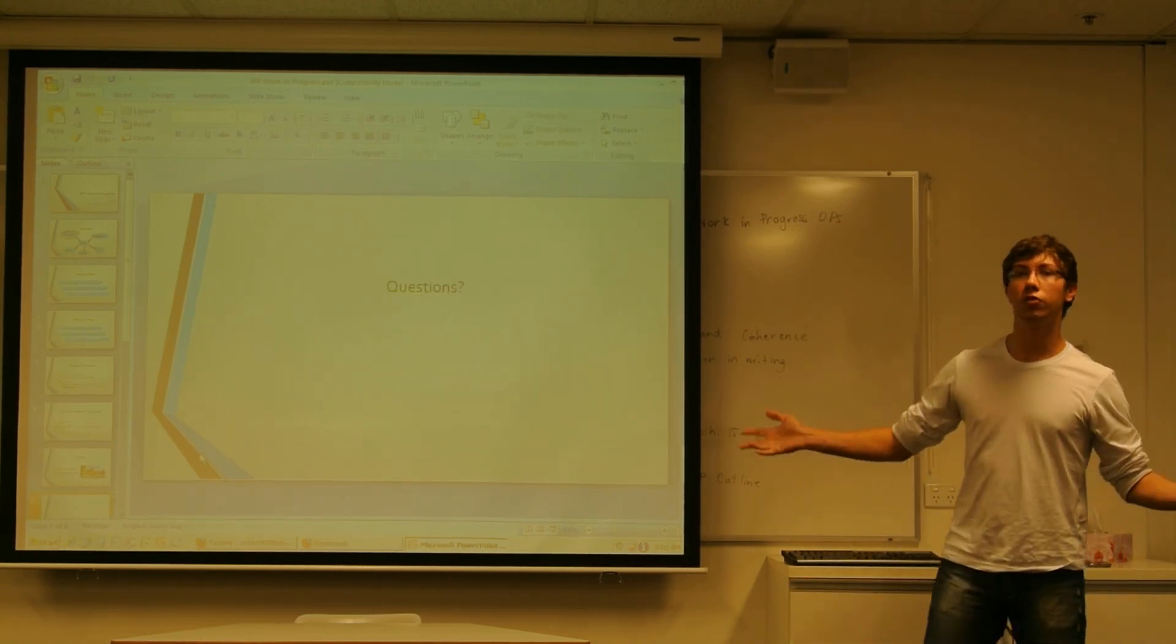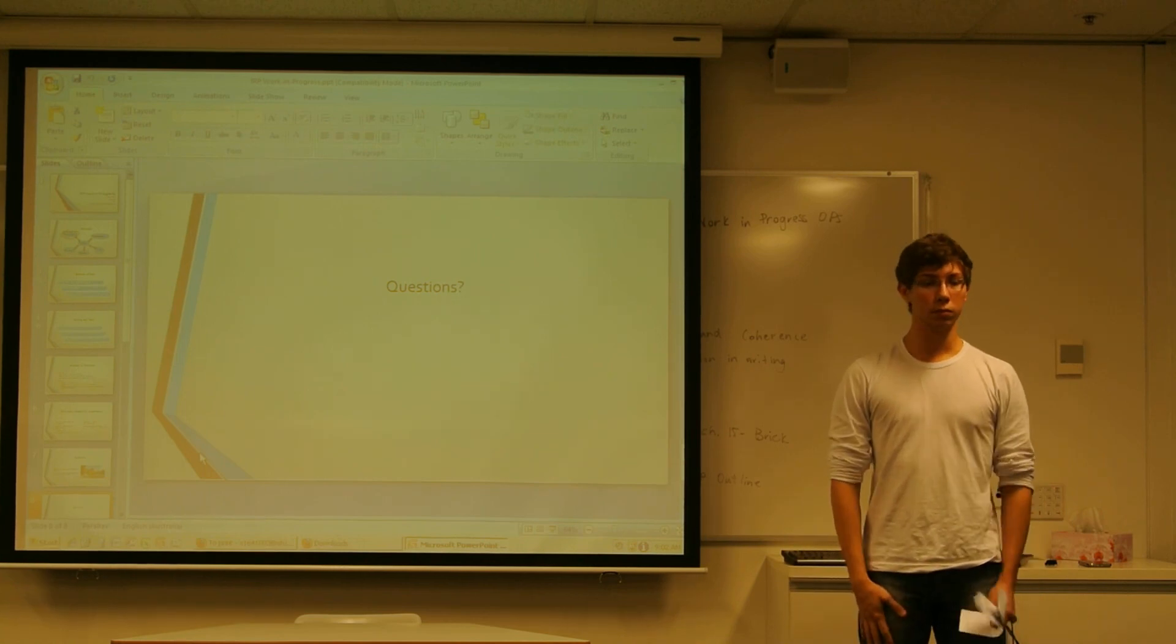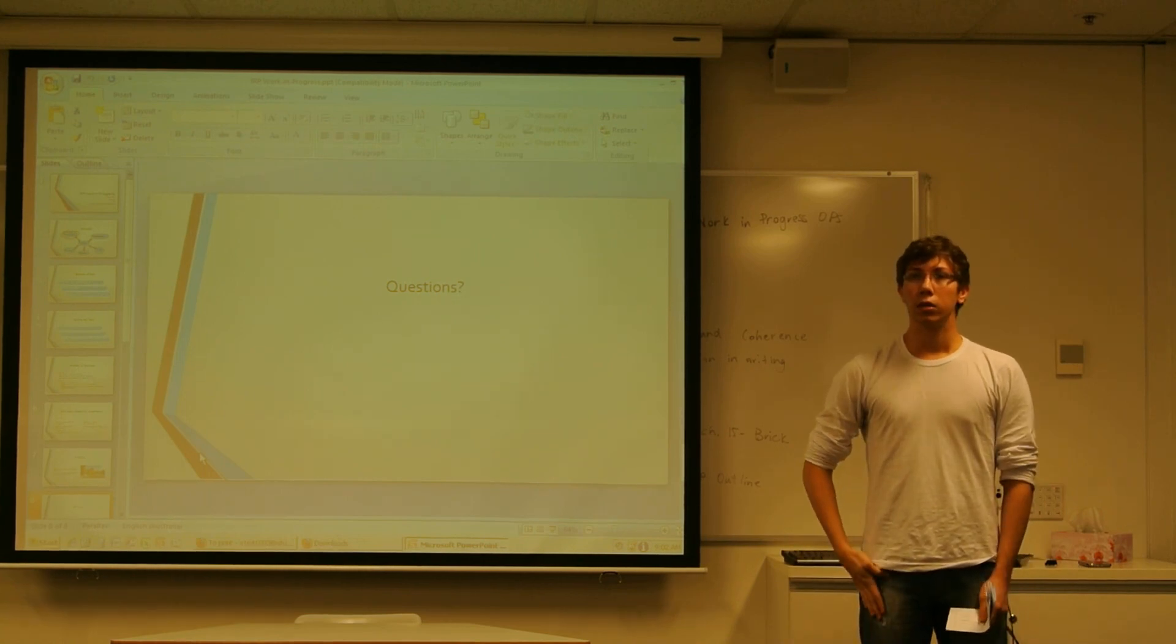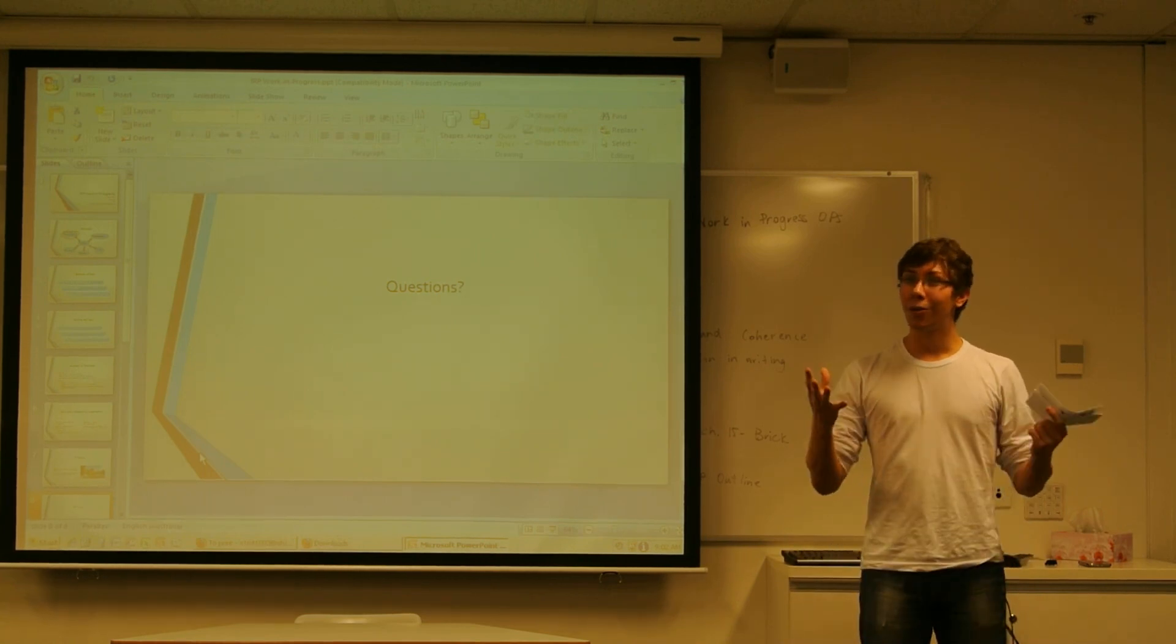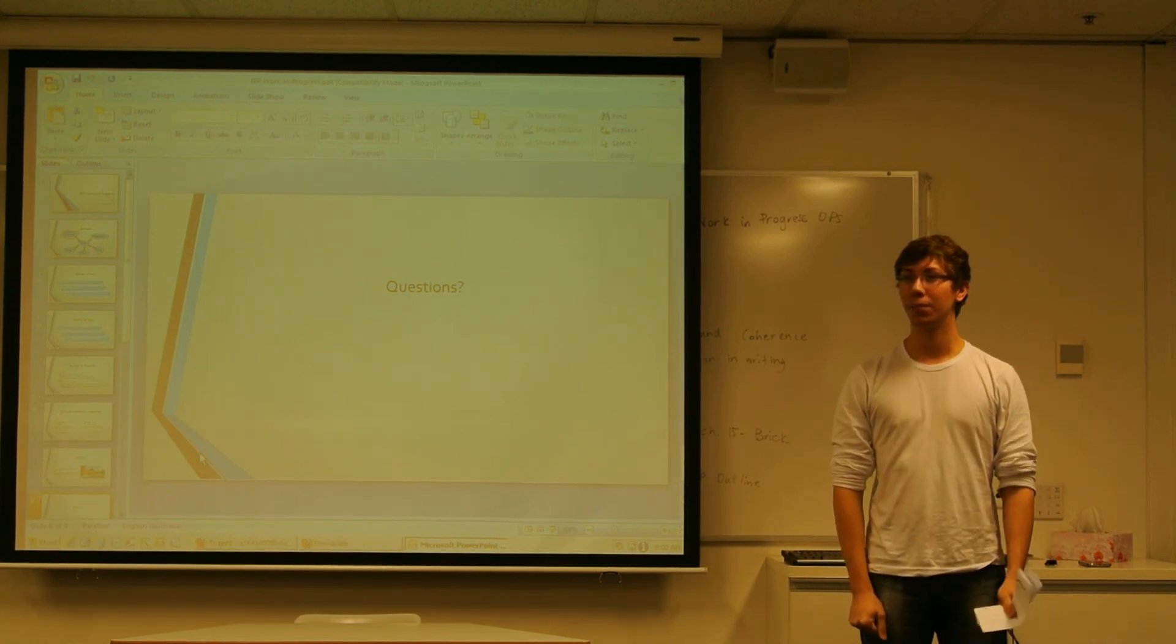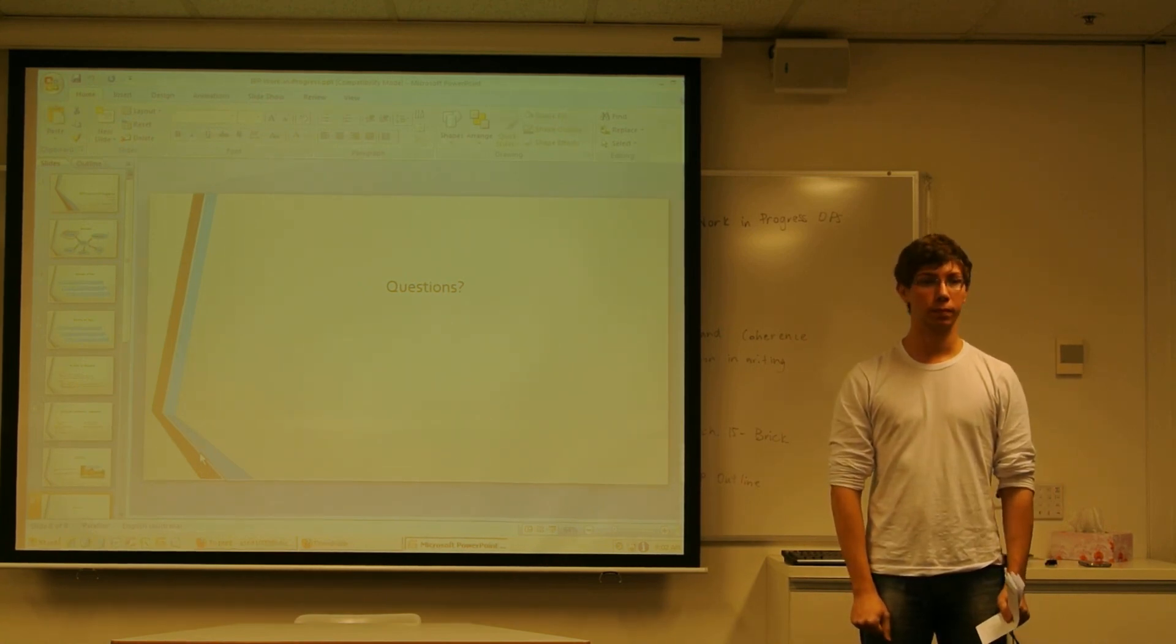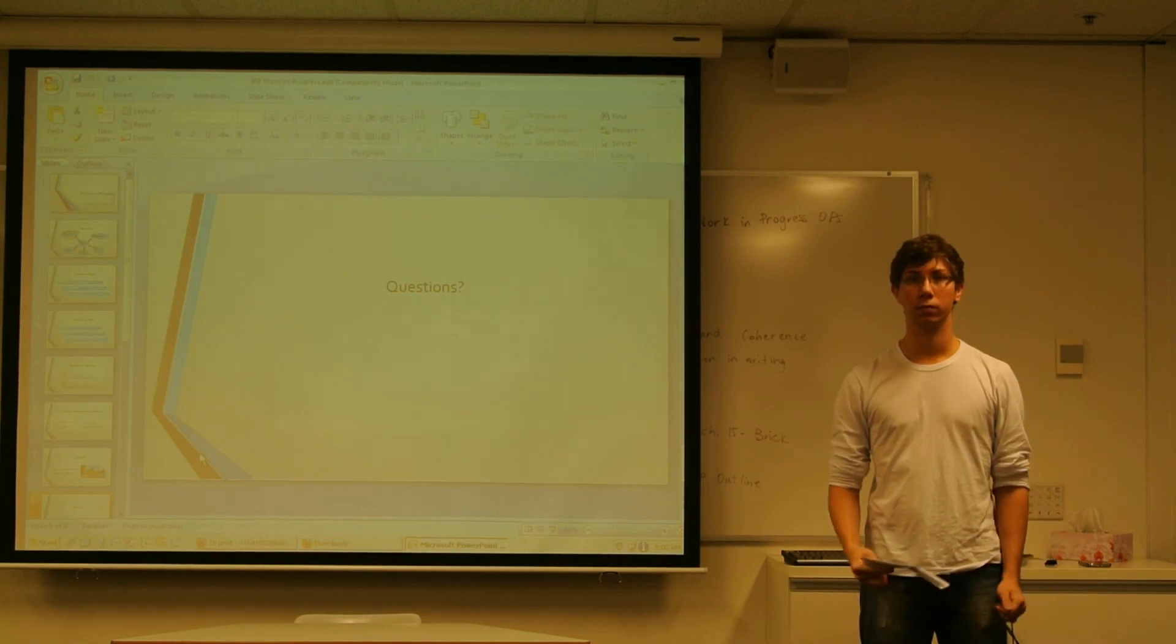And thank you very much for listening to me. Do you have any questions? Thank you.